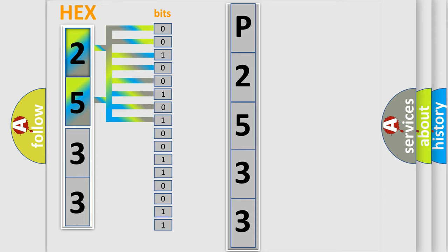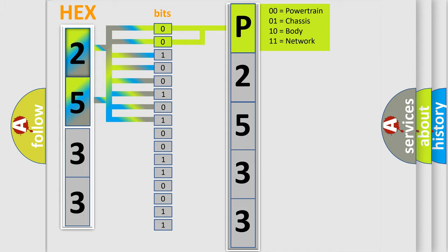Zero, low level. One, high level. By combining the first two bits, the basic character of the error code is expressed. The next two bits again determine the second character.